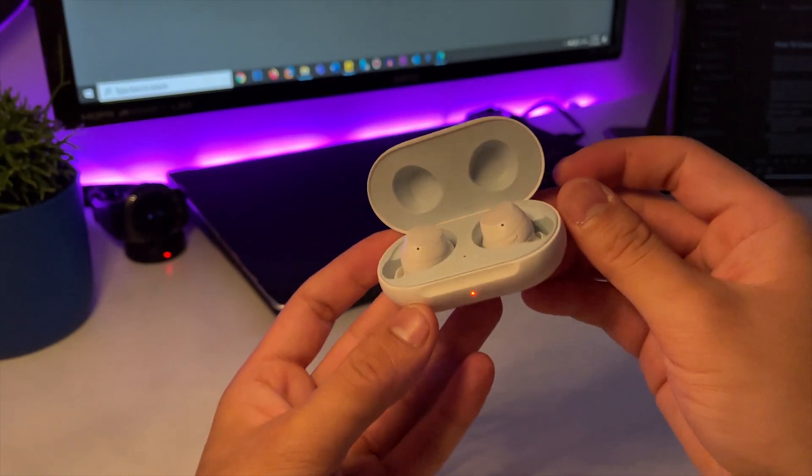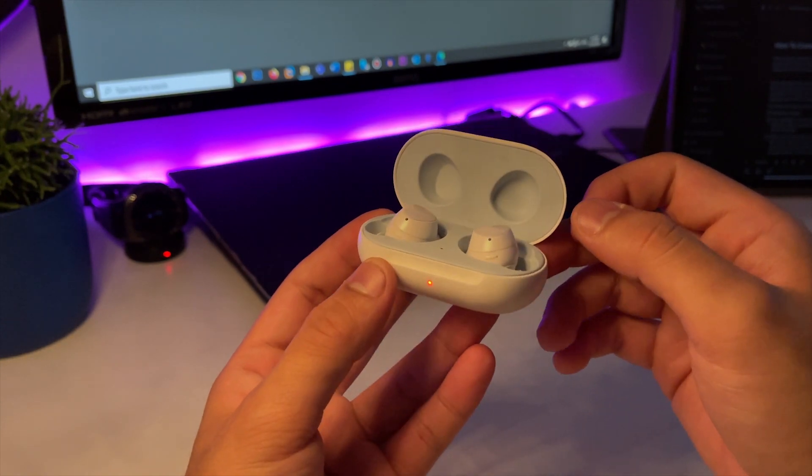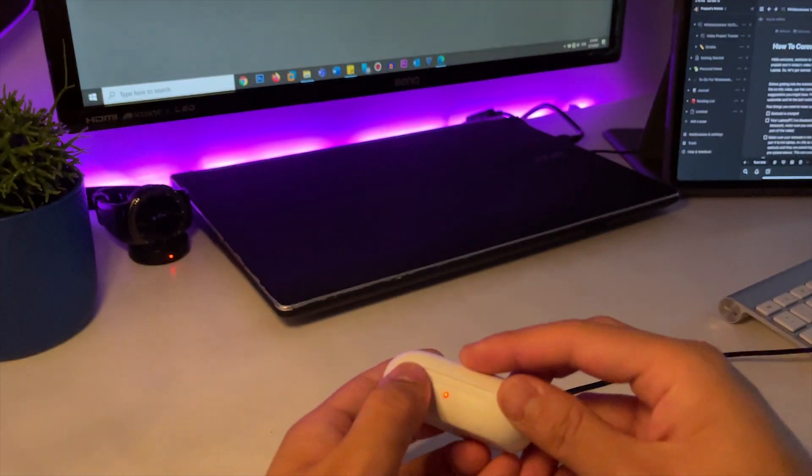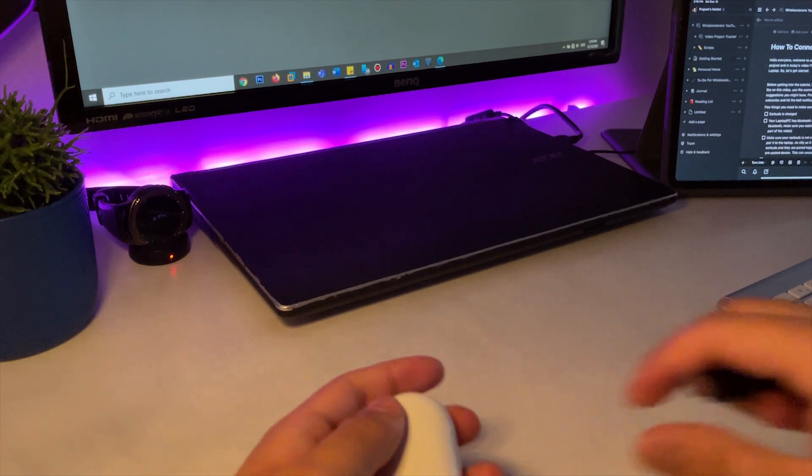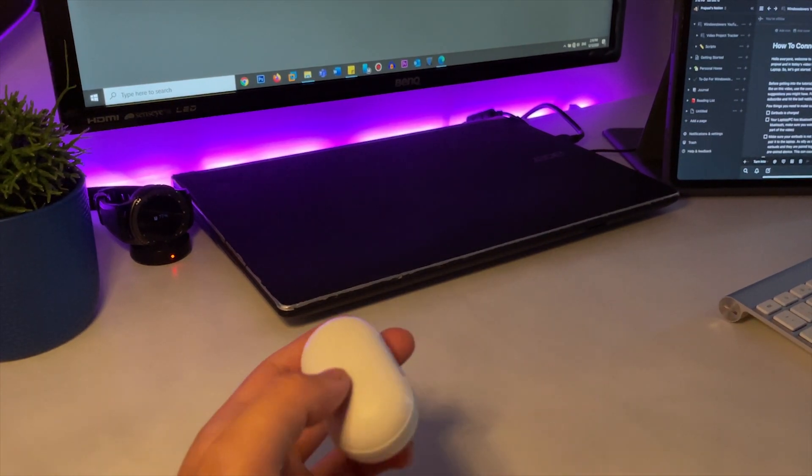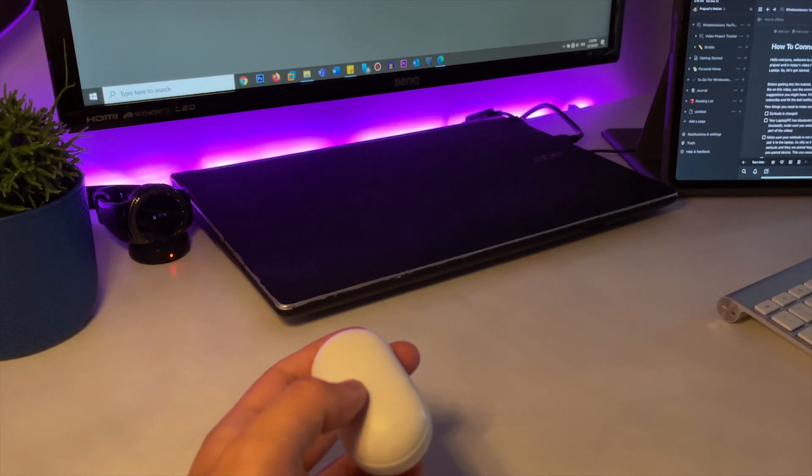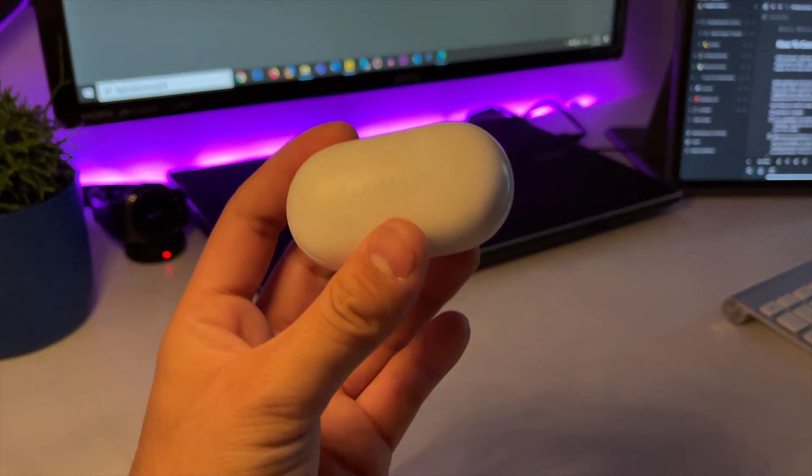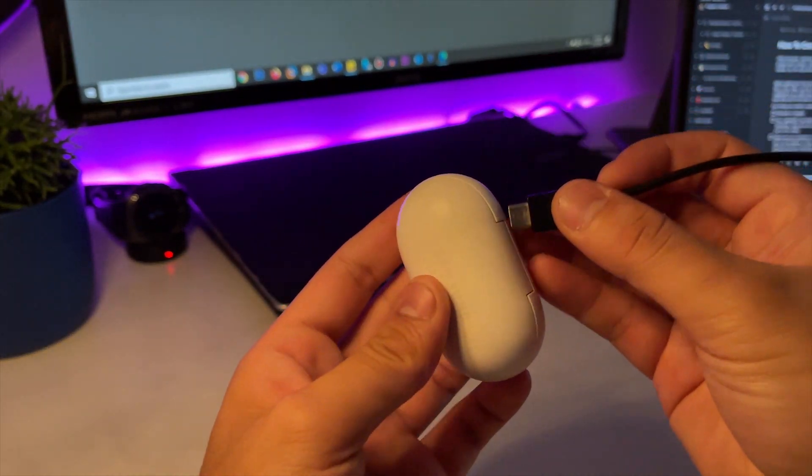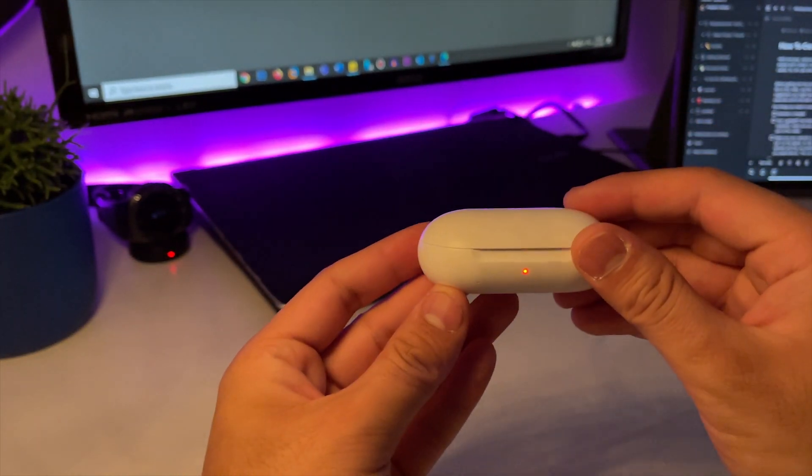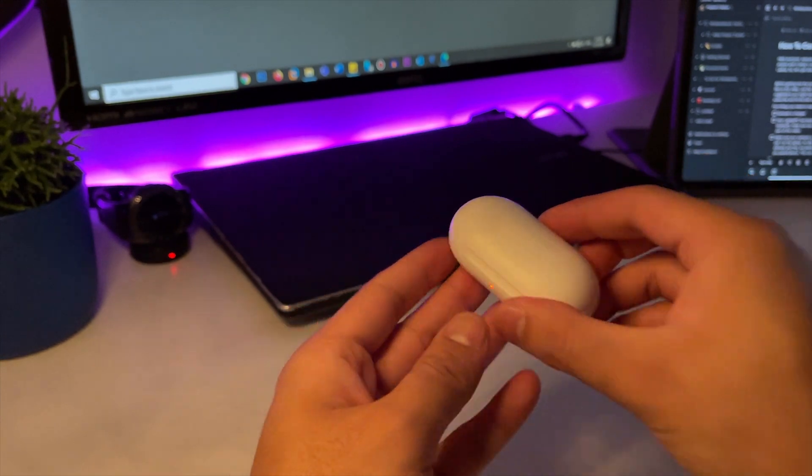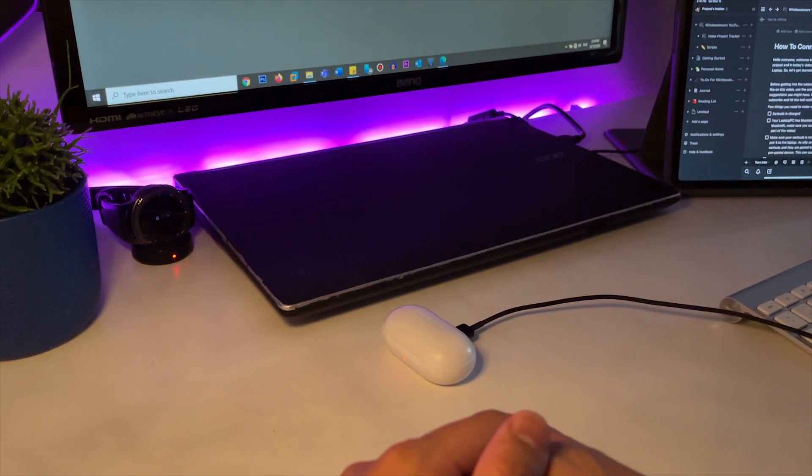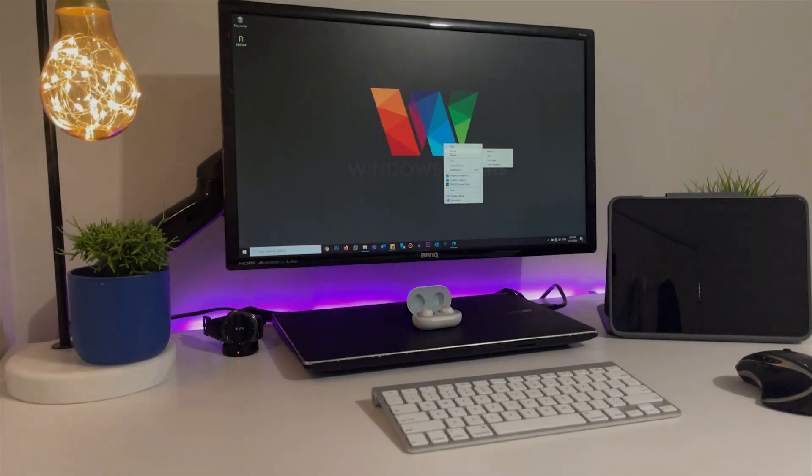Number two: laptop doesn't detect the earbuds. If your earbuds are not connected to any other device but your laptop still fails to detect the earbuds, you can try a couple of different things. First thing is close the lid of your Galaxy Buds case, turn off the Bluetooth on your Windows device, leave it for a few minutes, and try reconnecting it.